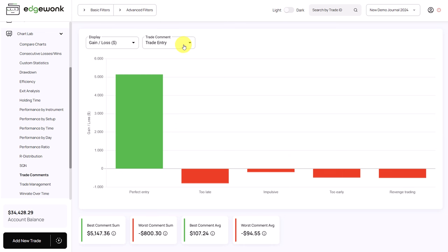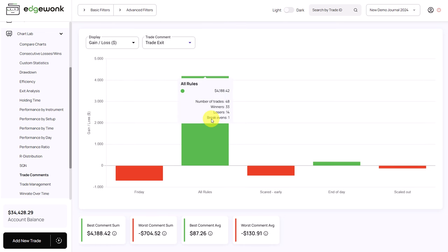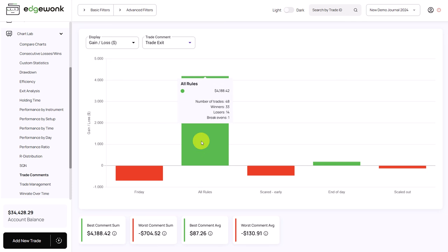We can also go to our trade exit comments and we'll see a similar picture. When the trader is following the exit rules, he has a positive performance. But when he's getting out too early, for example, he's losing money on the trades.